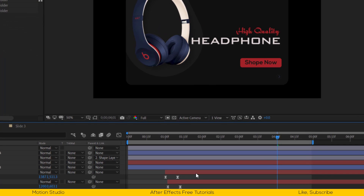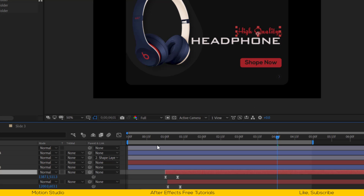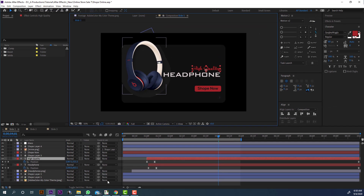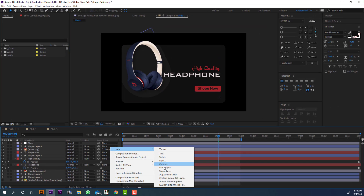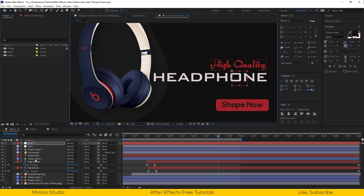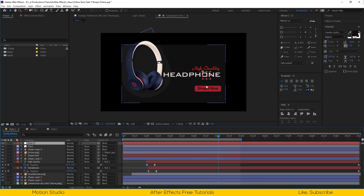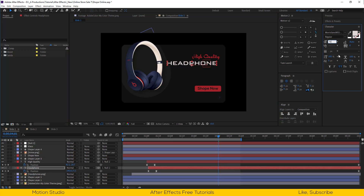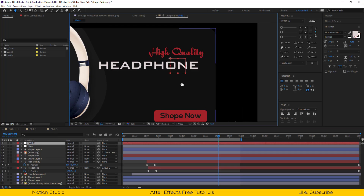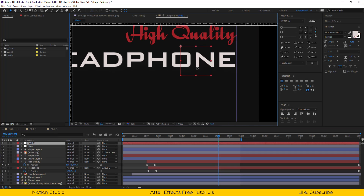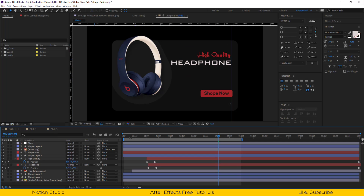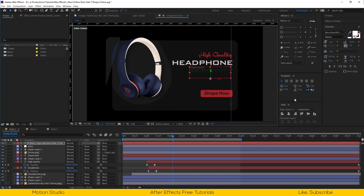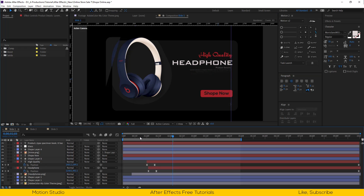I already have keyframes for the position for brand name, so I want to move them up a bit. The best way is to make a new null object, and parent layers within the null object and move them anywhere you want. Let me adjust the font size a bit. Let's copy the description from our slide 3 and paste it here, and I will adjust the position.